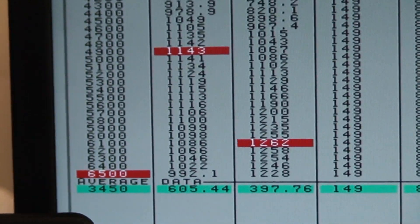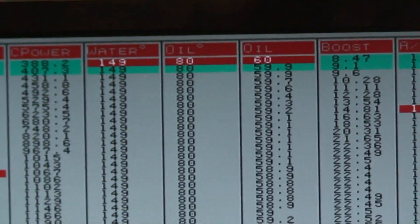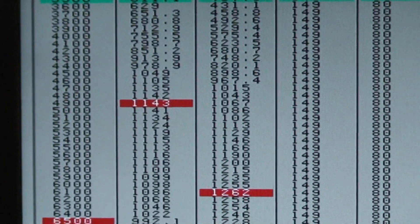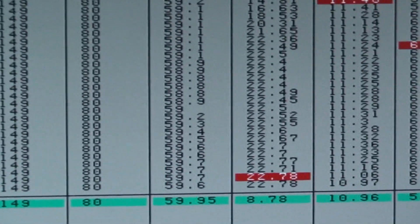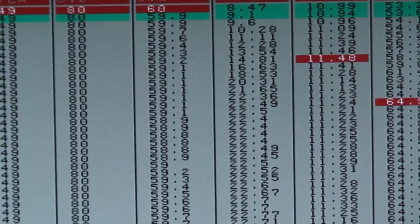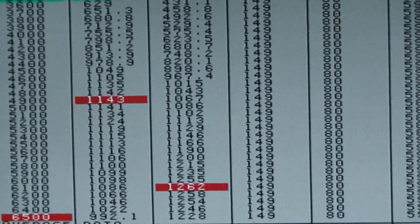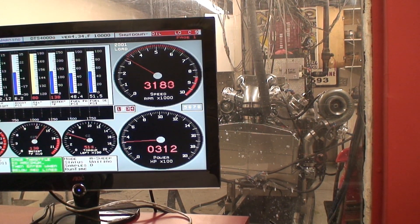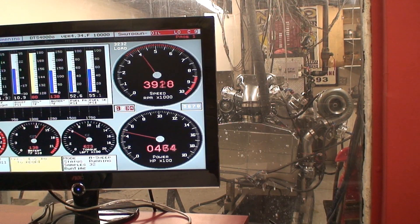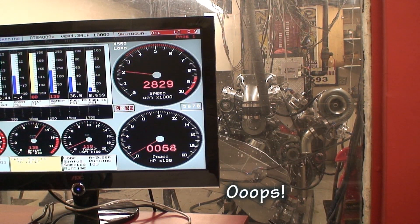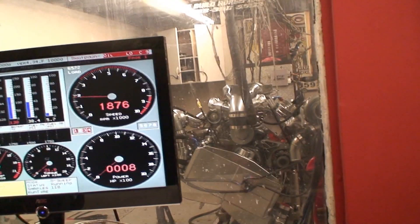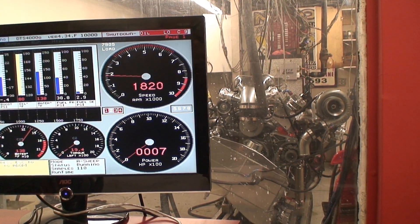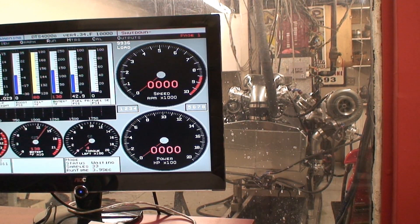1,262, 22 pounds of boost. Look at the air fuels, nice. See how fast it's climbing though? I hope this thing don't pop.